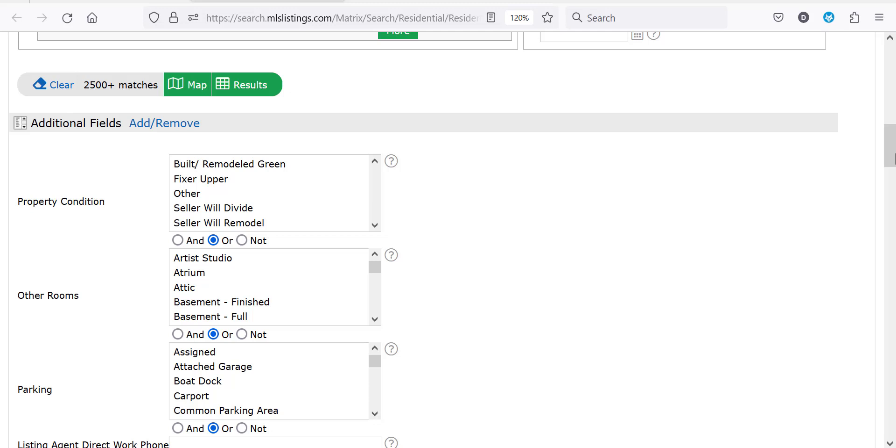Every field available to listing agents in our listing management tool are available to be searched via additional fields. Keep in mind however that not all the fields are required fields, so you may not be getting all the data if you're searching a field that wasn't required by the listing agent to input while listing the property.